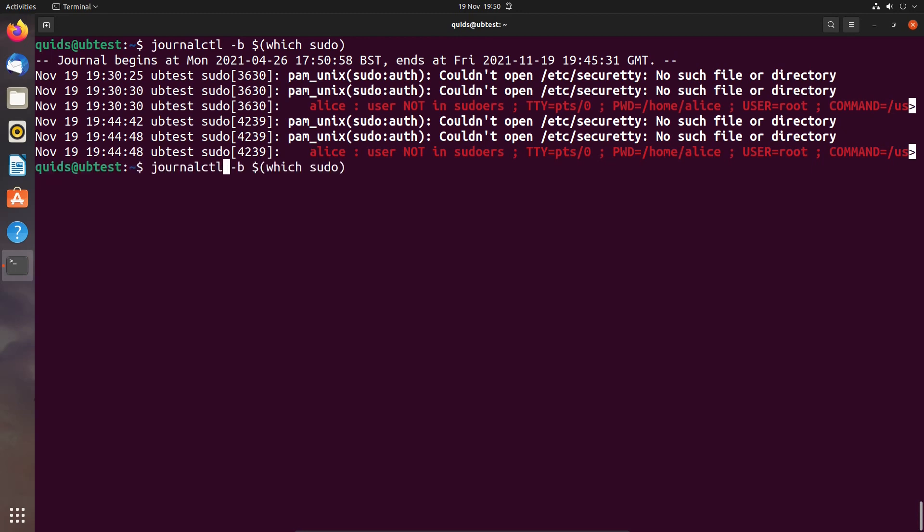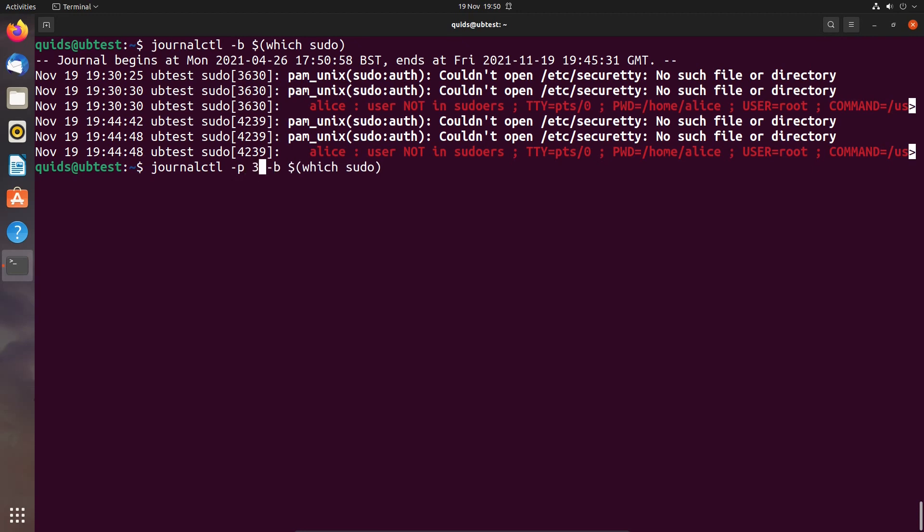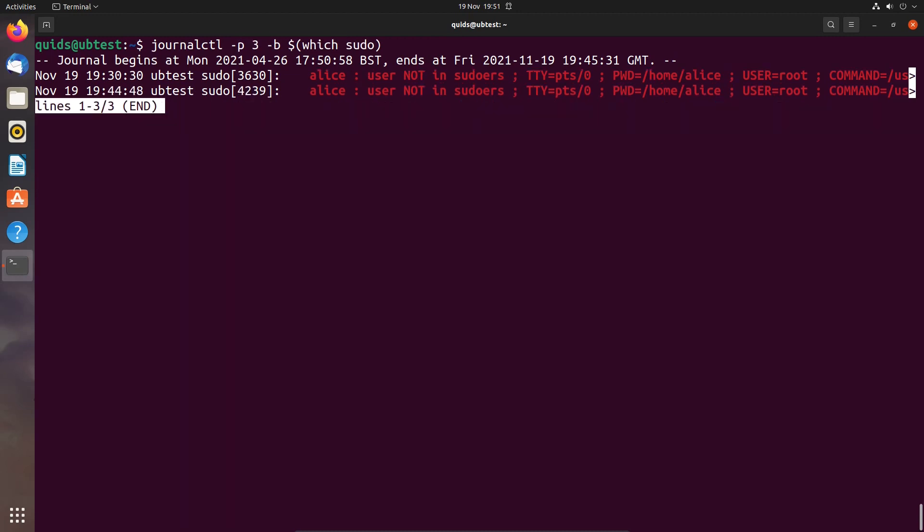But it would be good to narrow it down further and see just that error message. And we can do so by using -p which you can vary between one and seven. I can't remember what one stands for but three is error and seven is informational. So we're narrowing it down to three and lower. So error or more. And there I have the information I'm looking for. Who has been attempting to utilize sudo without the appropriate privileges?